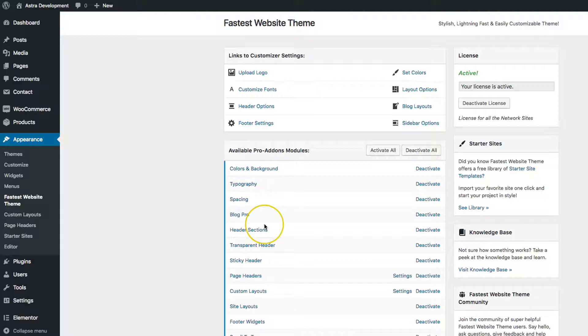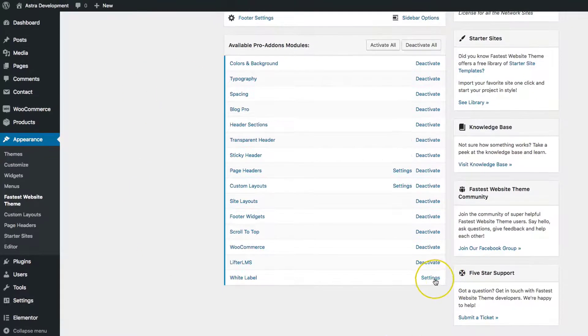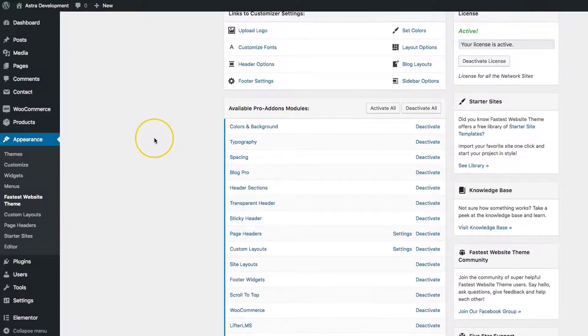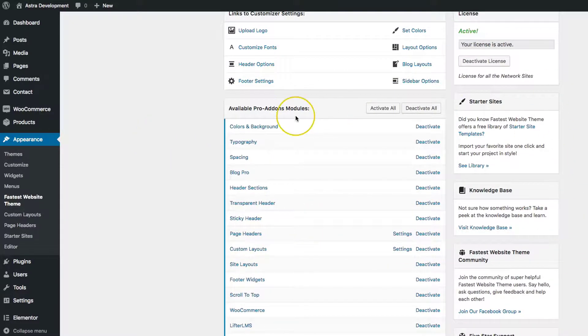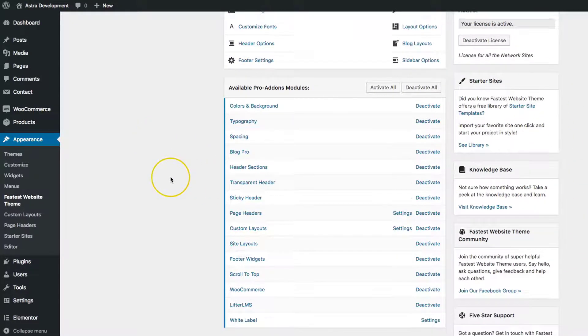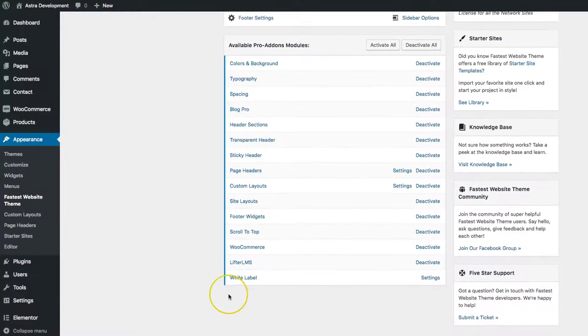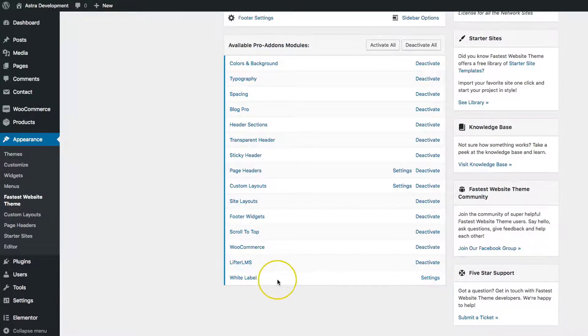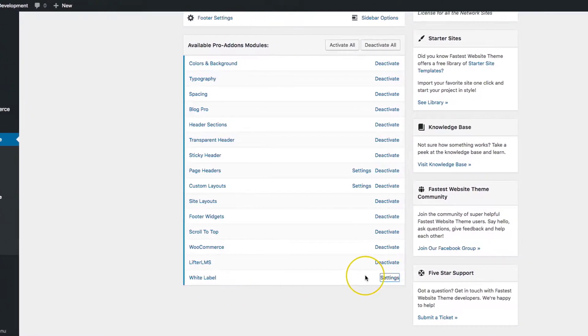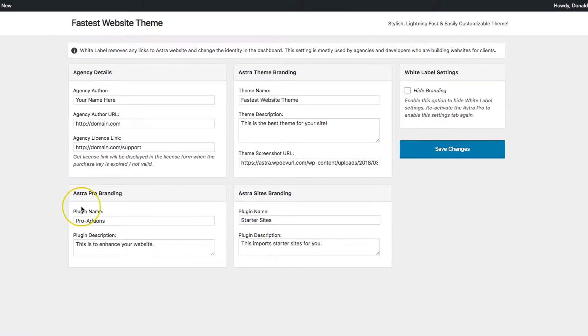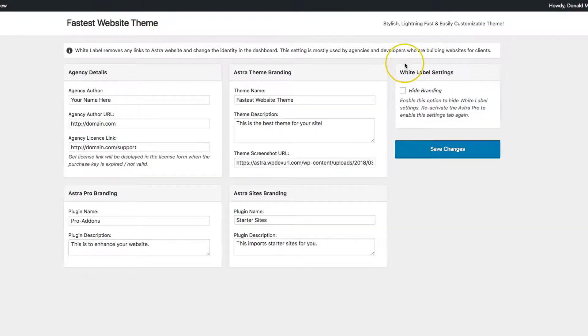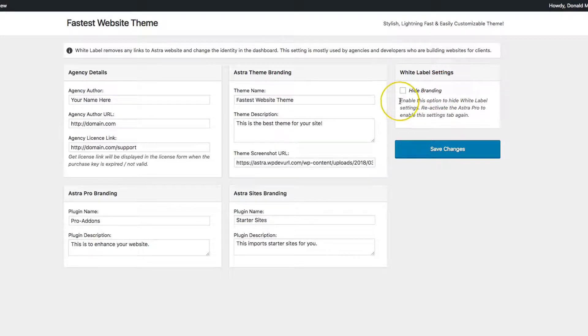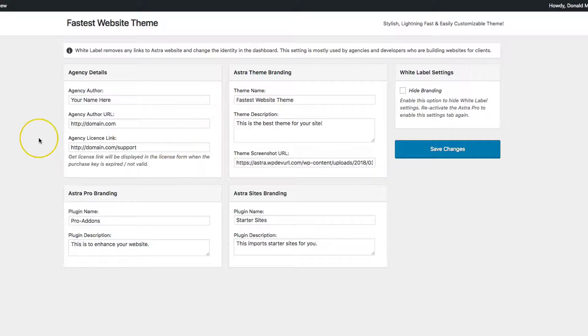Let's navigate back over here. There is one more option. You might not want your clients to see this white label option. If you go into the settings on the right-hand side, you have a White Label Settings option for Hide Branding. This basically enables the option to hide the white label settings so that your client can't go in and see what you've changed.